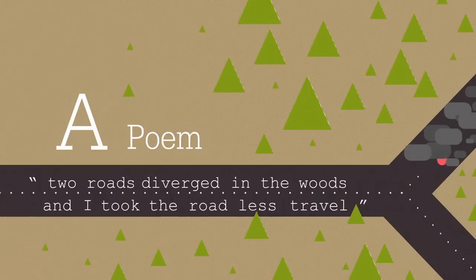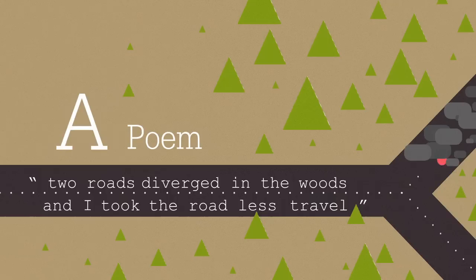A poem. Two roads diverged in the woods, and I took the road less traveled. And it hurt, man. Really bad. Rocks, thorns, and glass. My foot broke. Not cool, Robert Frost.